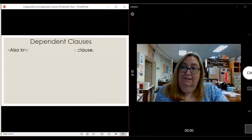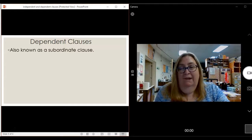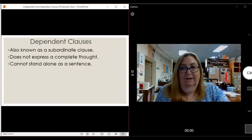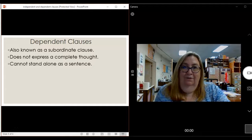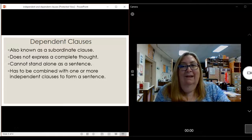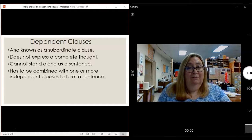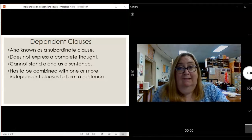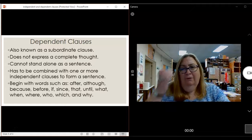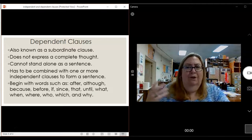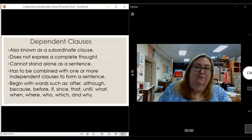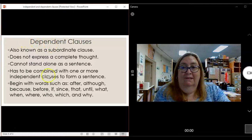Now let's look at dependent clauses — sometimes you might hear those called subordinate clauses. A dependent clause does not express a complete thought. It can't stand alone as a sentence. It has to be combined with one or more independent clauses to form a sentence. It will begin with a word such as after, although, because, before, if, since — there's a whole bunch of them, you can see them there. We're going to call those subordinate conjunctions.